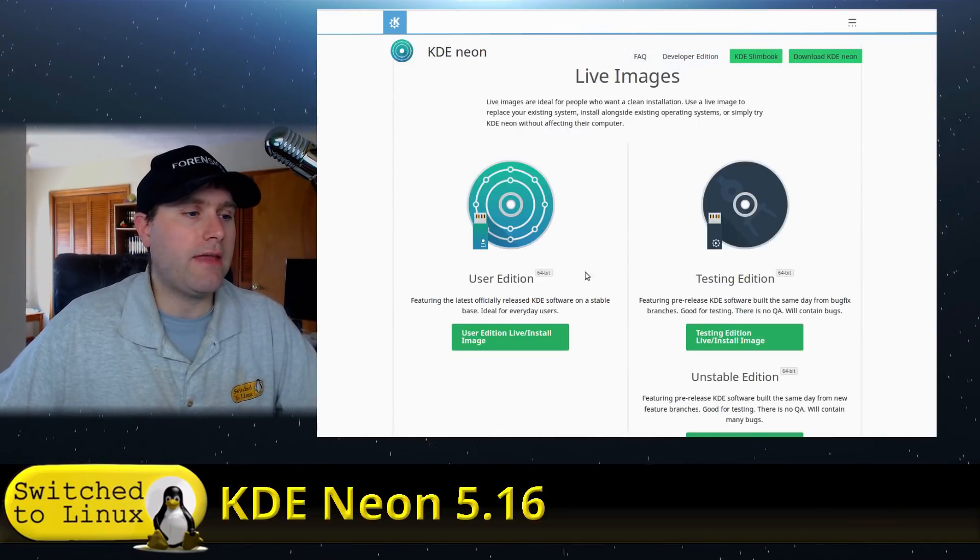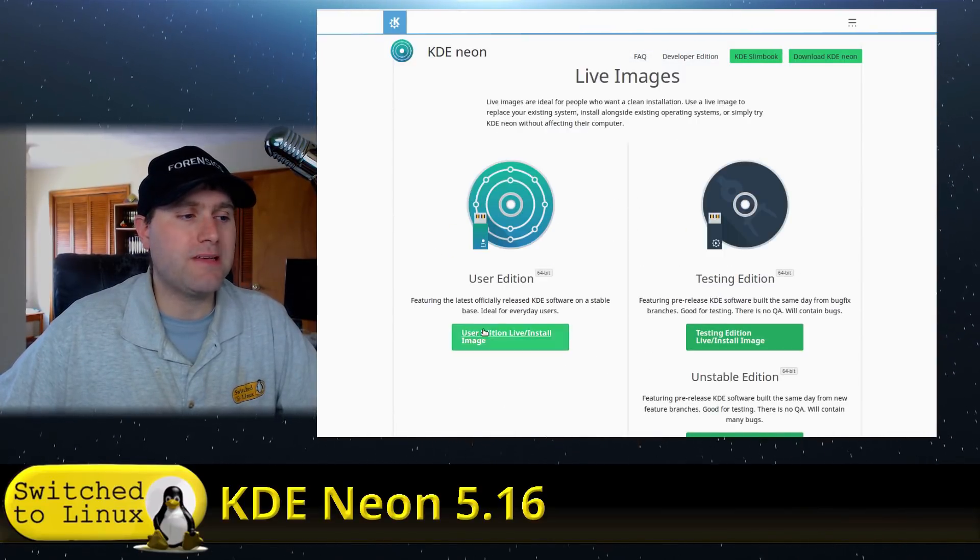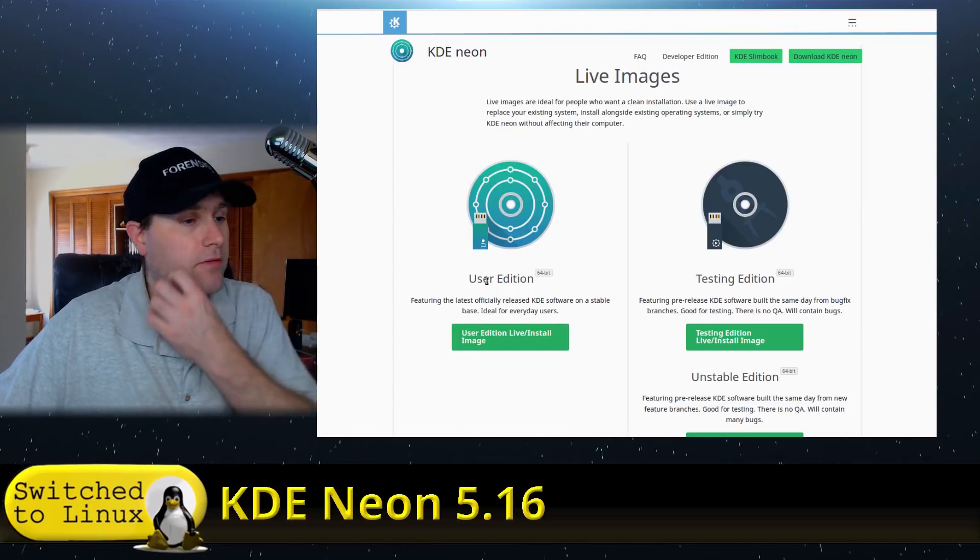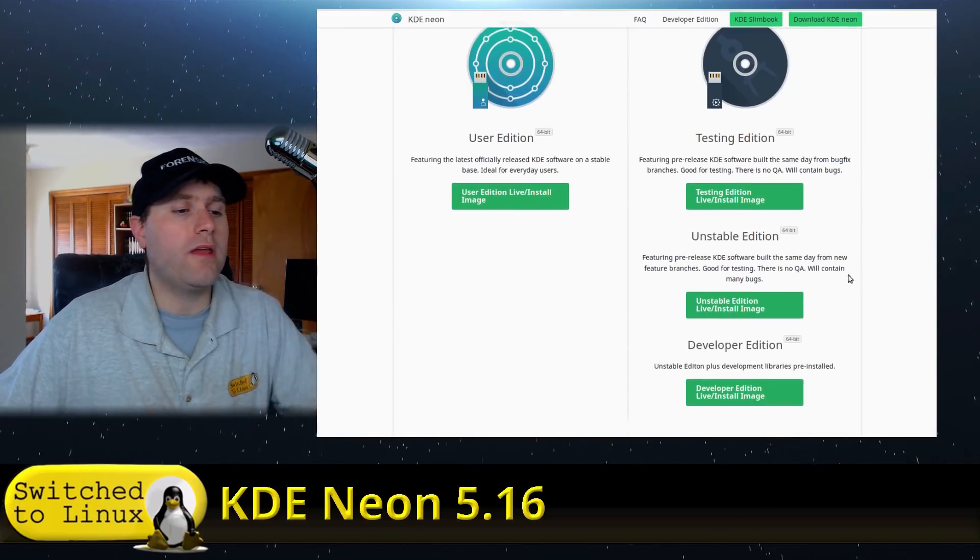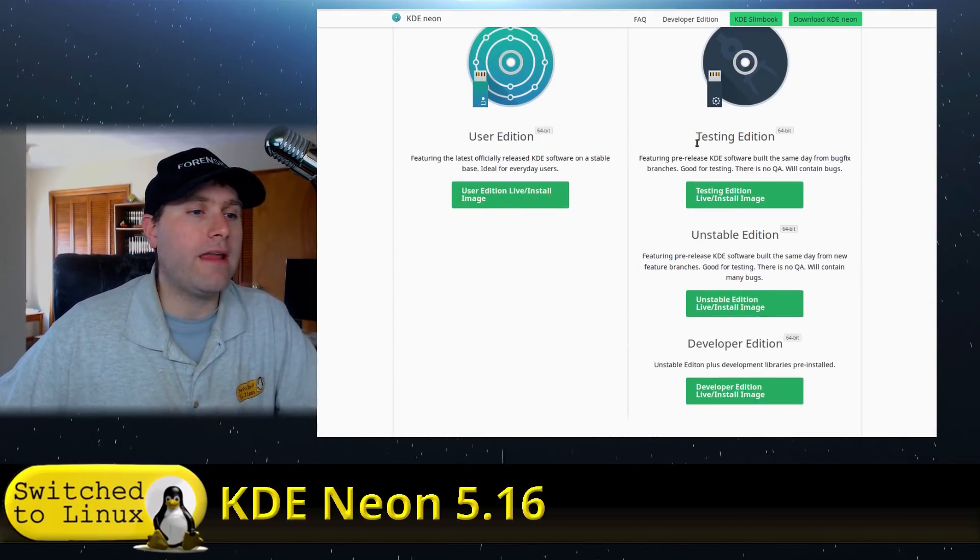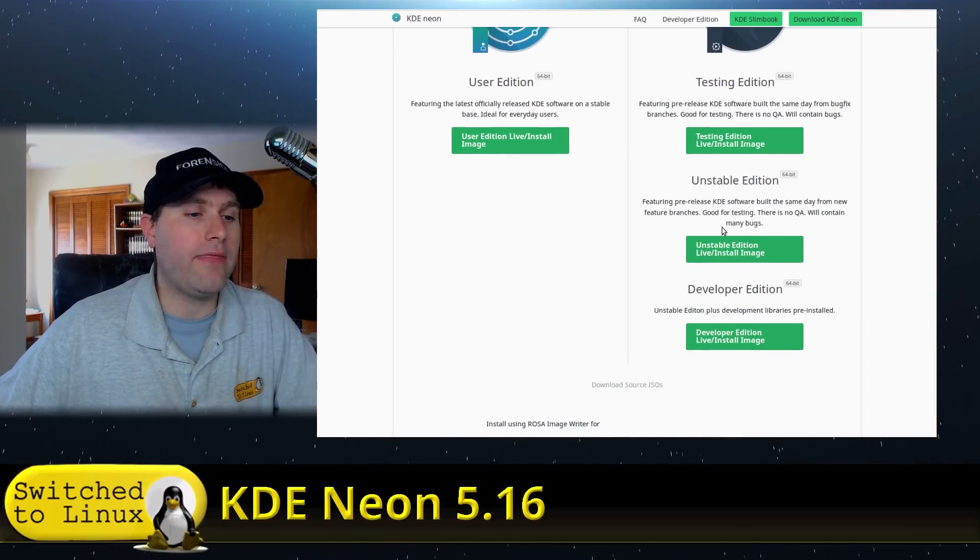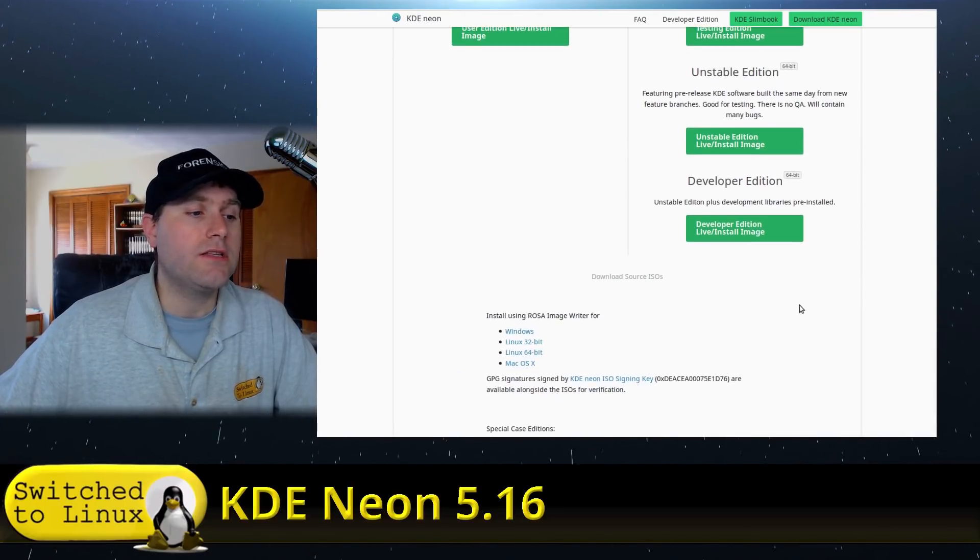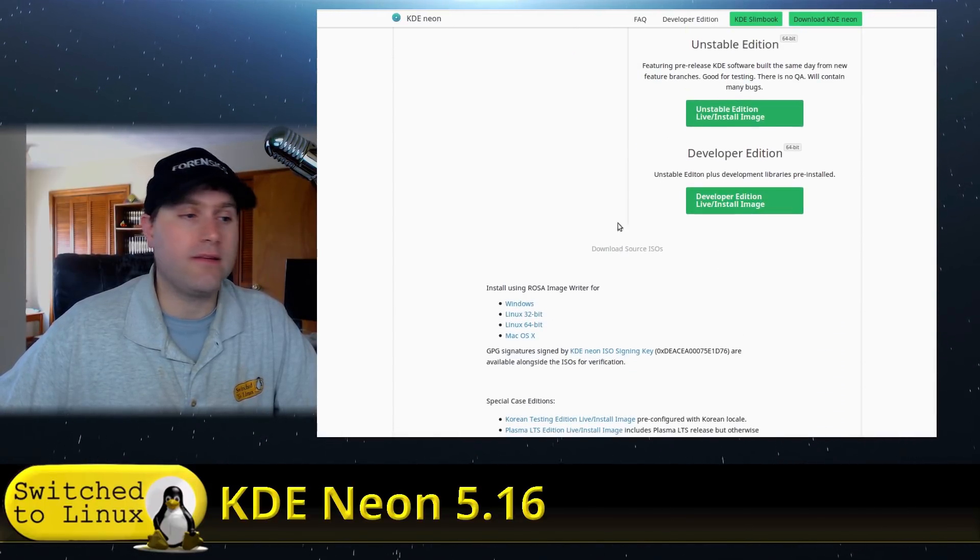So when you go over to your download page, you can get the user edition. This guy here should be stable enough to do basic production-y type stuff on. Or you can do a variety of testing, the unstable and the developer's editions. So you can actually go ahead and do that.